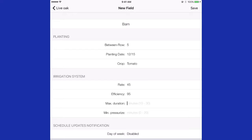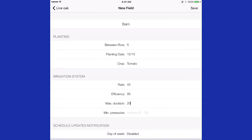Maximum duration is suggested to be no more than 30 minutes in Florida soils, because any irrigation longer than that on a daily basis will saturate the soil and leach fertilizer below the root zone. In this case, we'll put 20 minutes. Minimum pressurization time for the system is typically five to ten minutes.